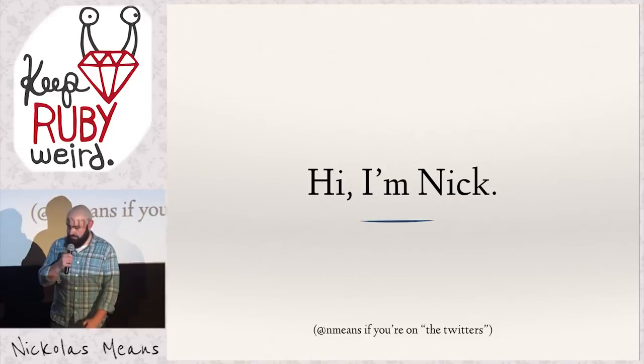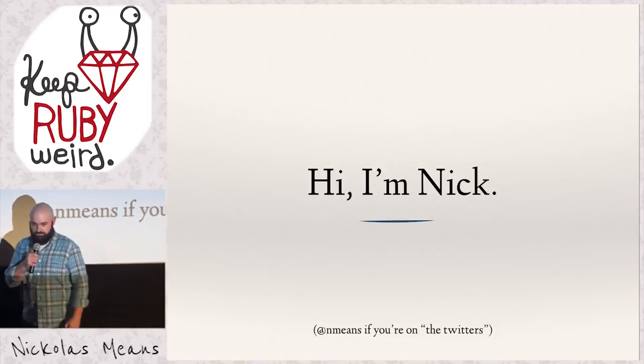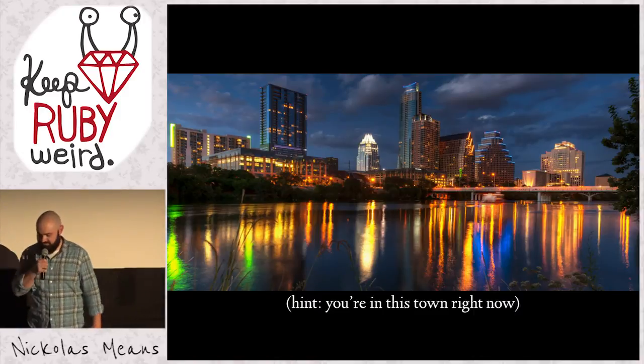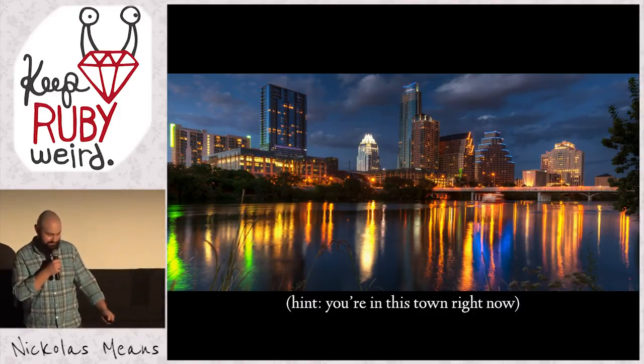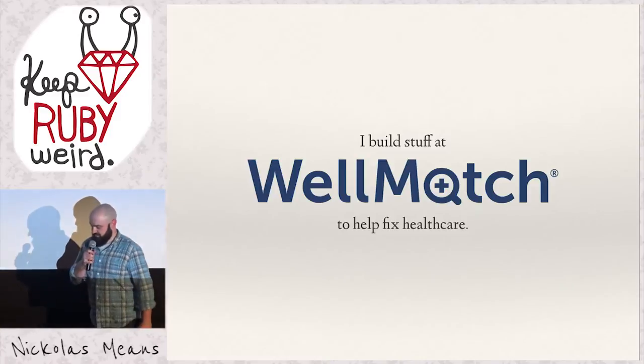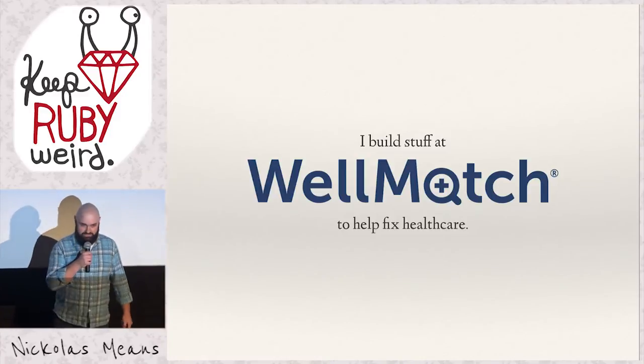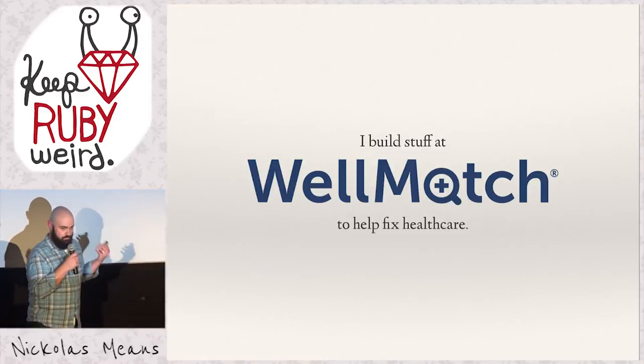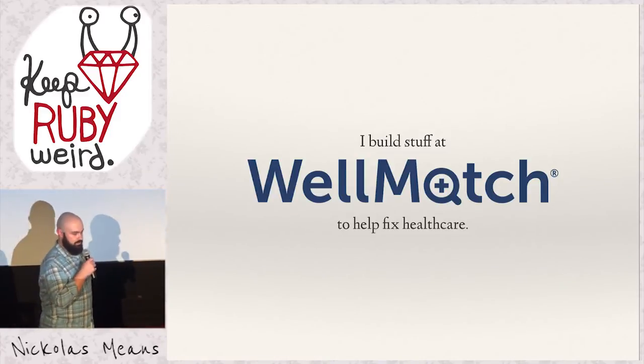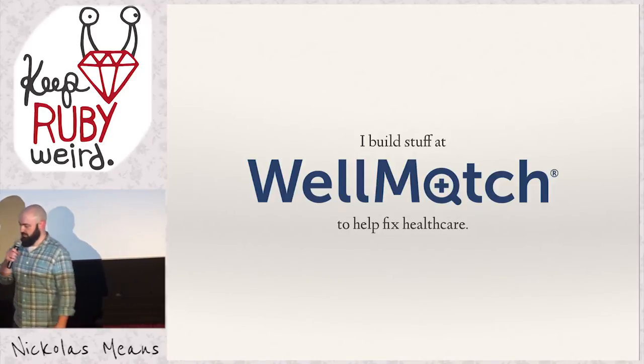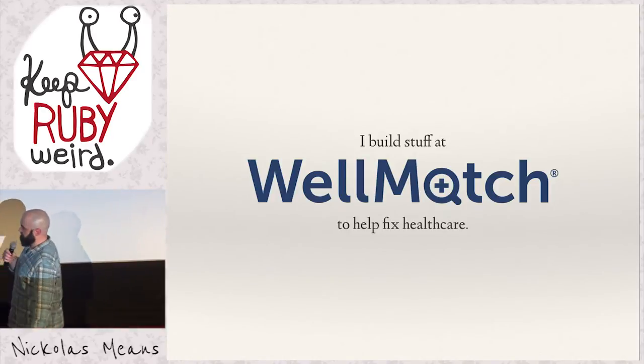My name is Nick. I'm nmeans on Twitter, if that's your thing. This is my city, and it's the one you're in. Like you said, I built Seth the Wellmatch. I get to pair all day long remotely with some really smart people working on really hard problems to try to make healthcare a little bit better.